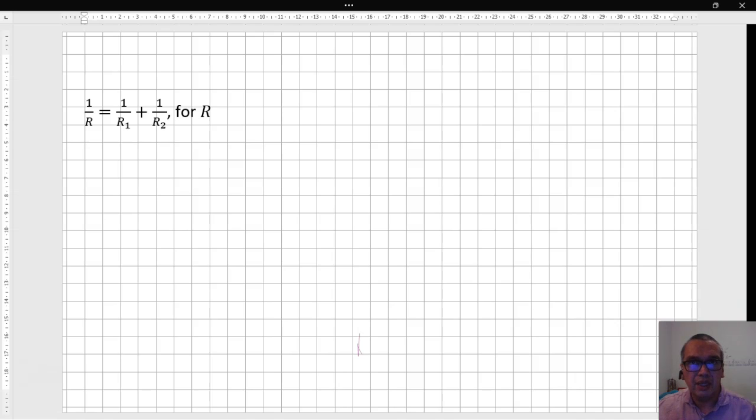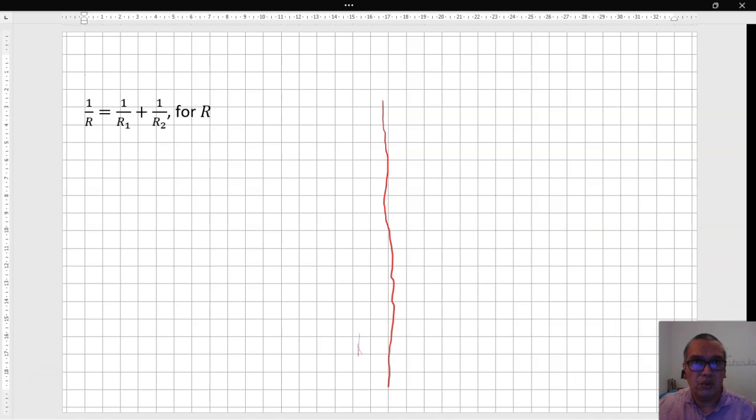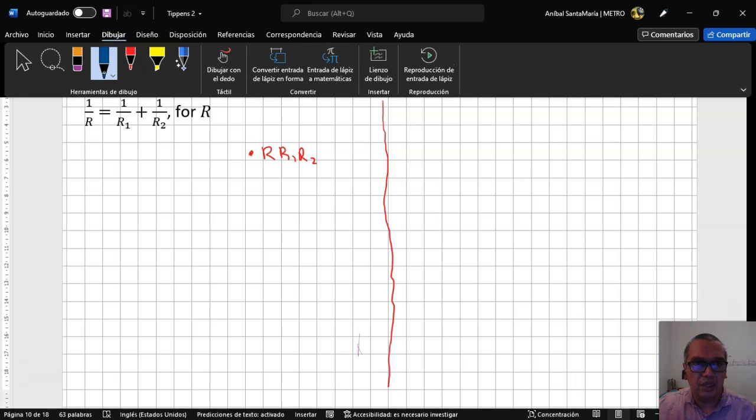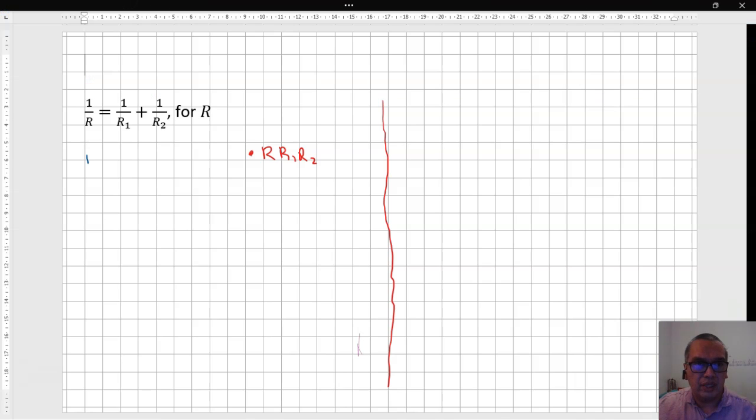In this case, there are basically two strategies that you can follow. In the first one, you can multiply the whole equation times the least common denominator, r, r1, r2. The result is r1 r2 is equal to r r2 plus r r1. You may now factor the r out as a common factor, getting r1 r2 equal to r times r2 plus r1.